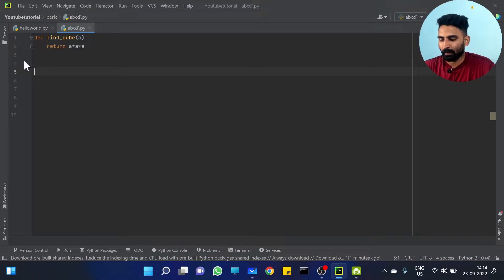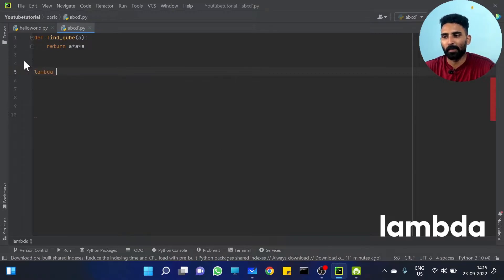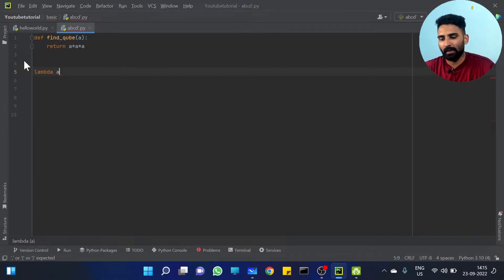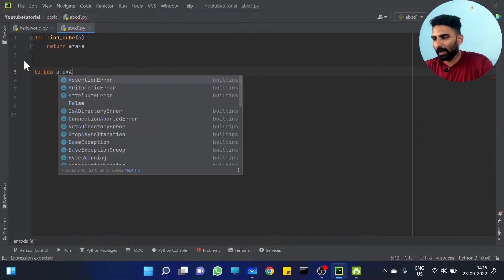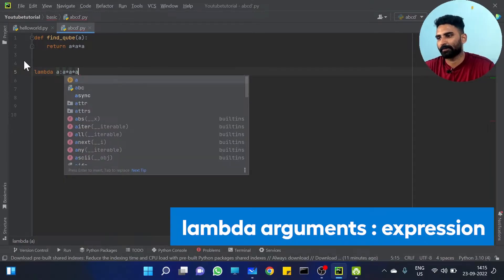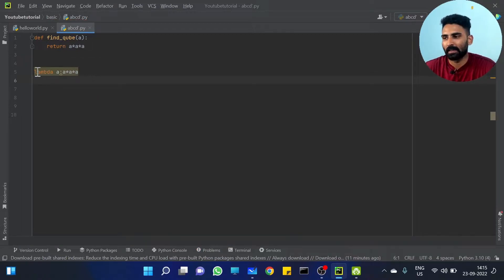How to do anonymous function? Lambda is the keyword used for anonymous function. Lambda A, colon, A into A into A. This is the way you need to write it.